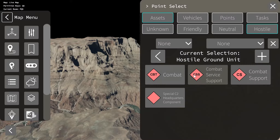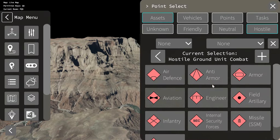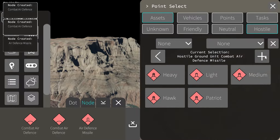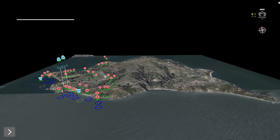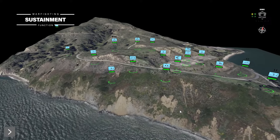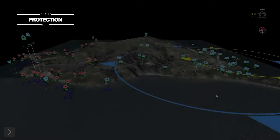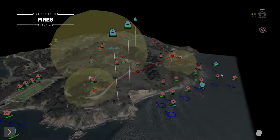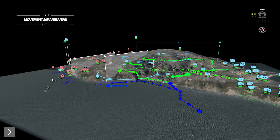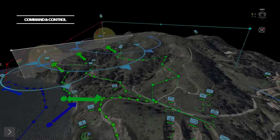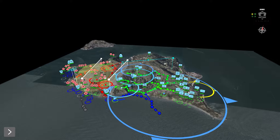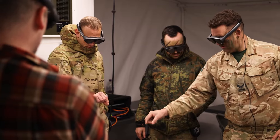Users have access to a host of common user tools, as well as specific tools for each warfighting function. This cross-functional synchronization helps staff plan faster and gives commanders an unprecedented level of visibility into their operations, which enables them to respond more effectively to changing operational conditions.